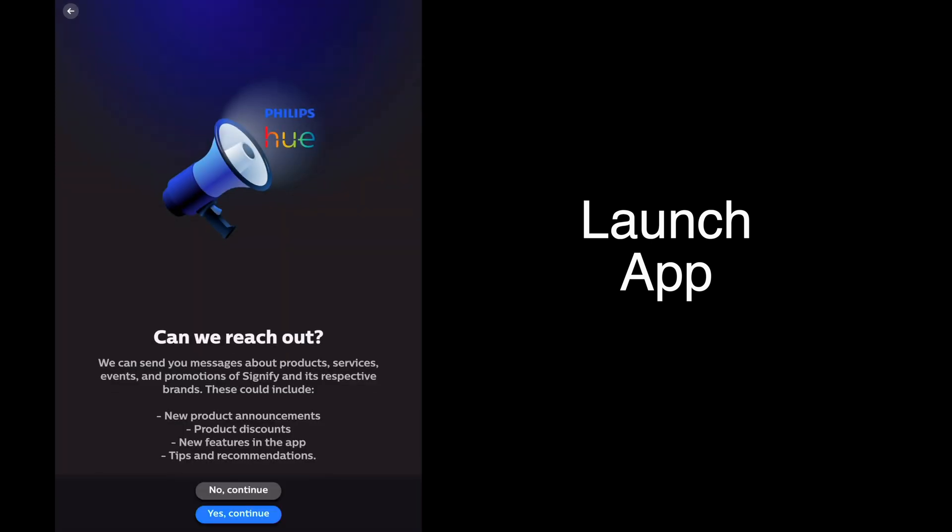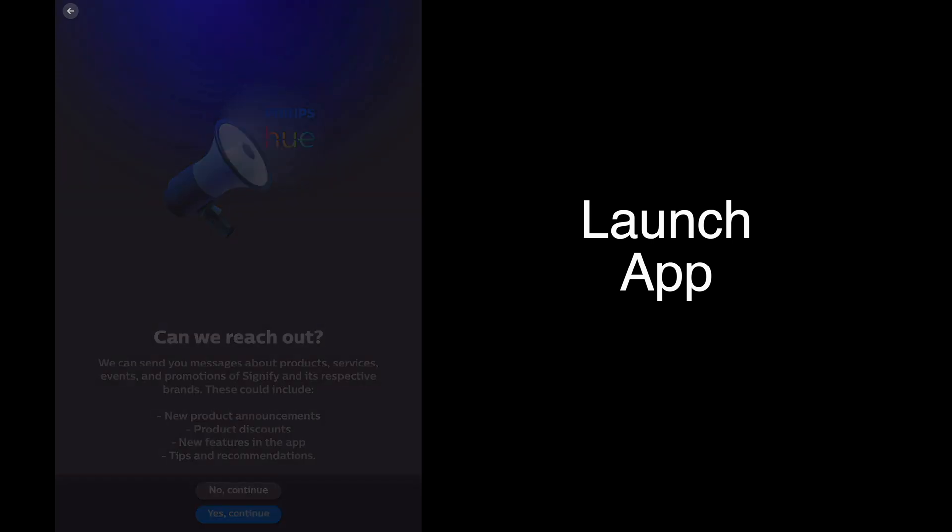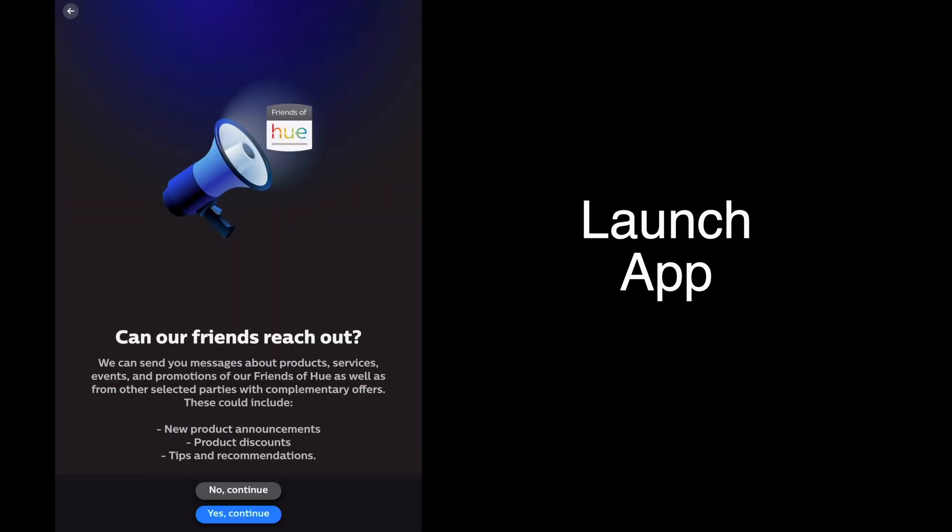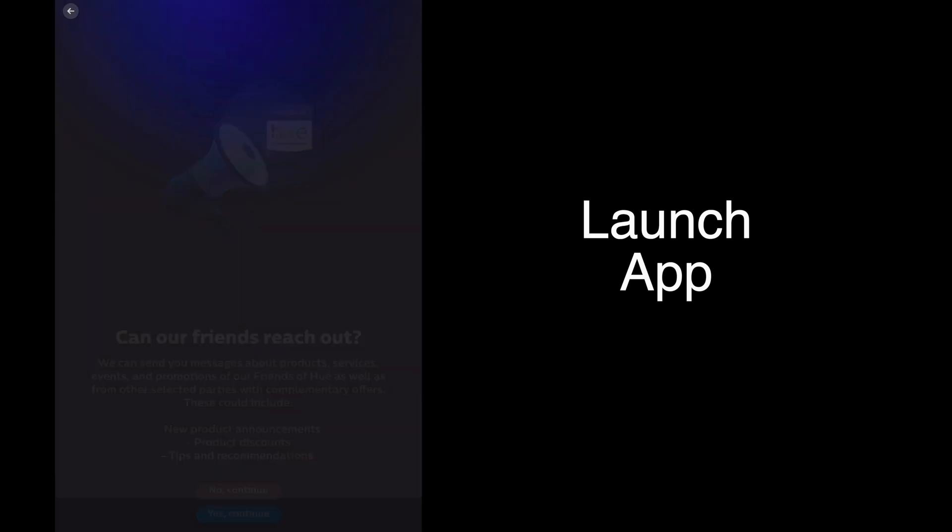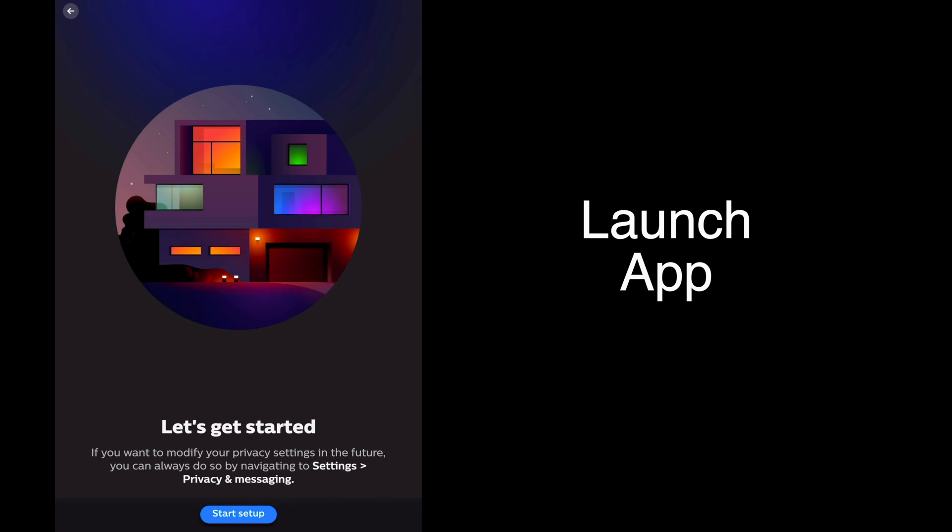Can we reach out? We'll tap no. Can our friends reach out? We'll tap no. Let's get started. Let's tap start setup.